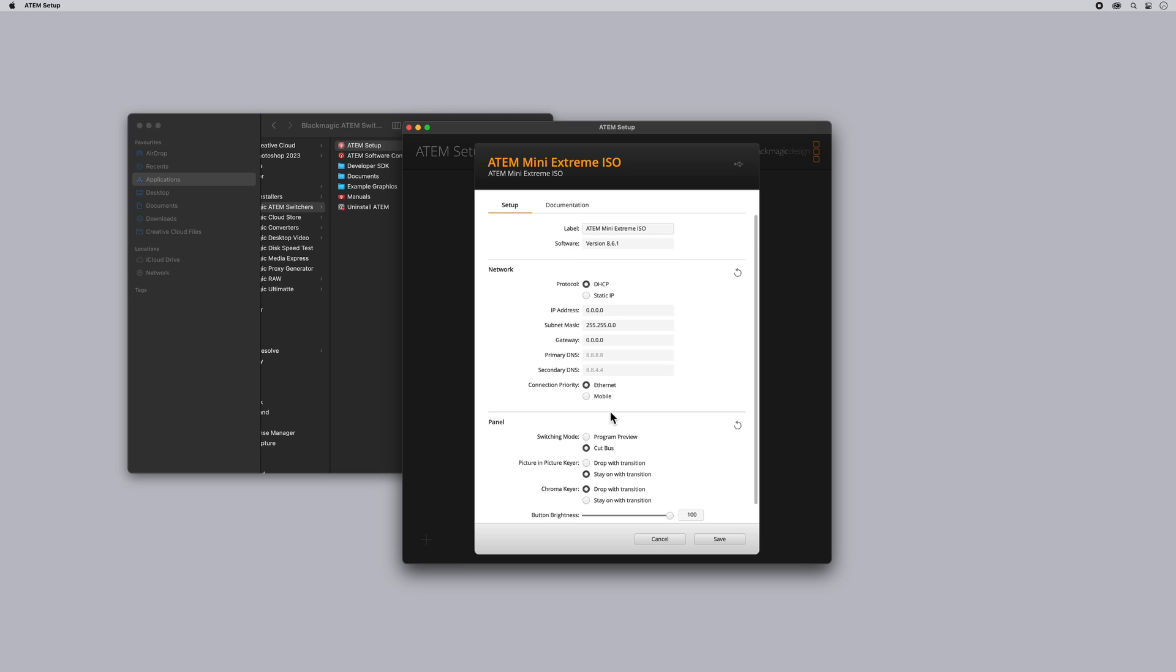Now what happens if you need to use our firmware recovery procedure? So let's do that.